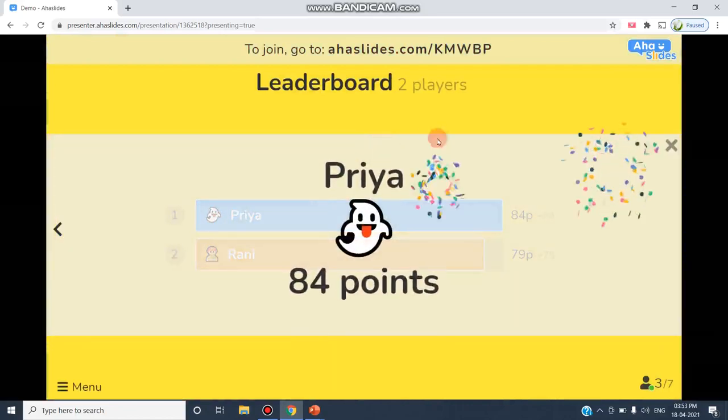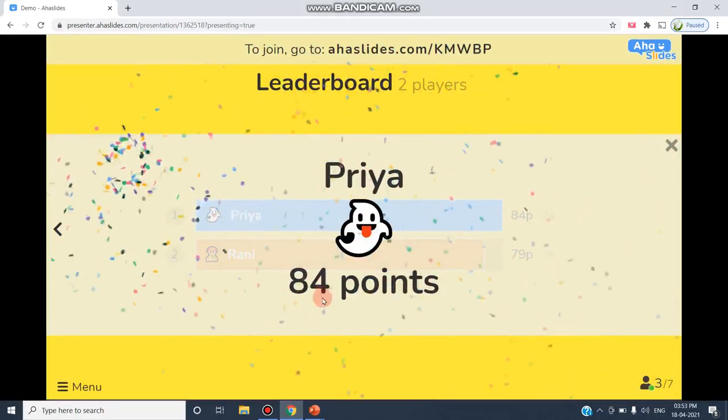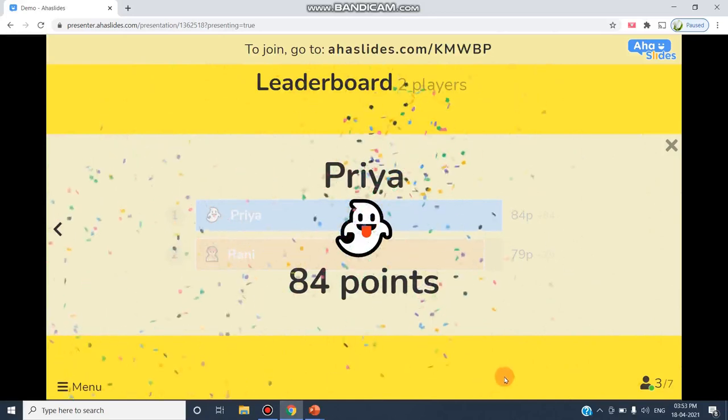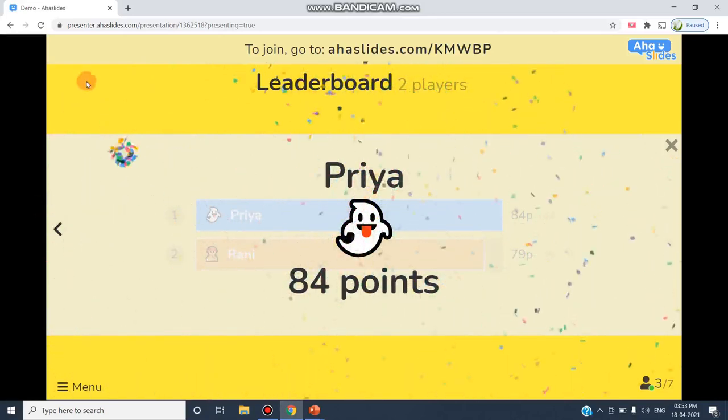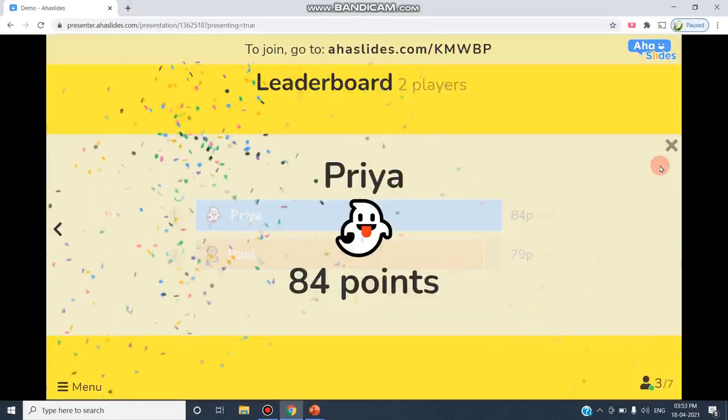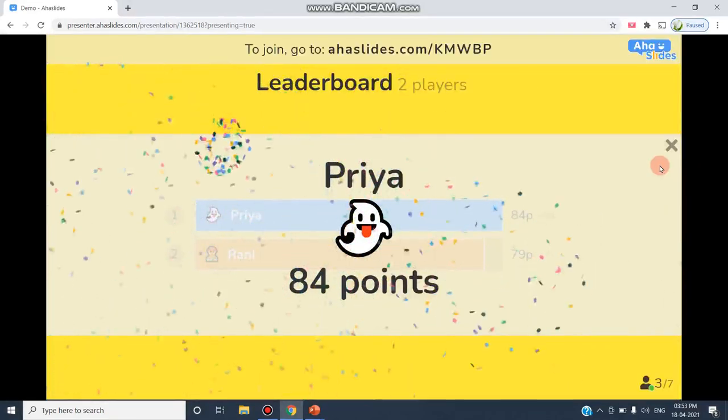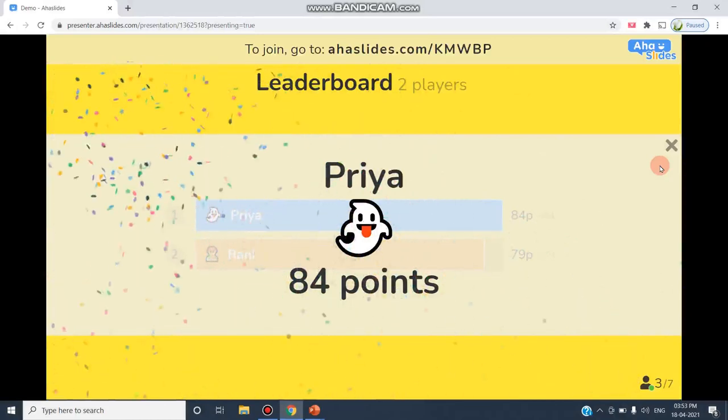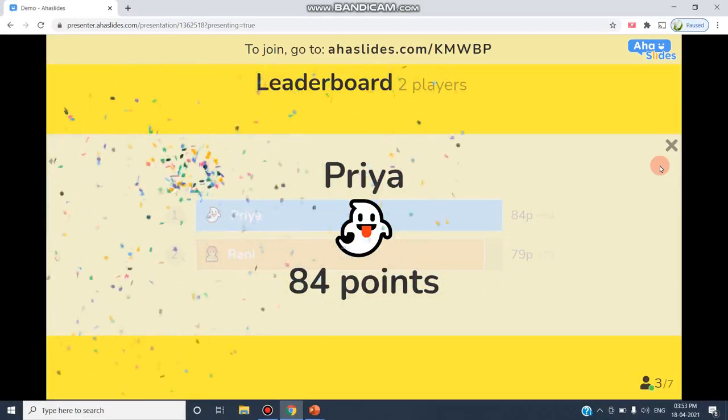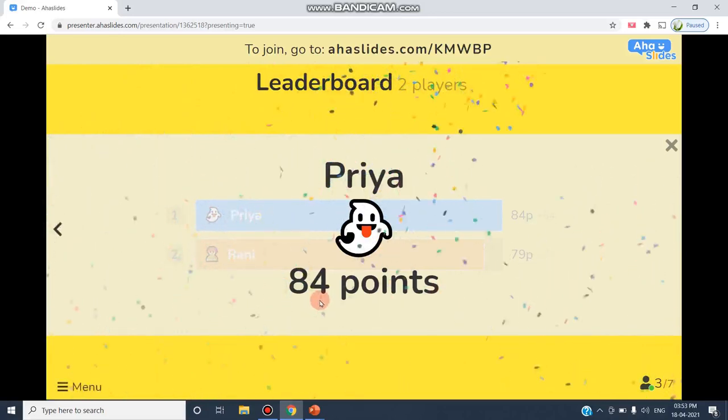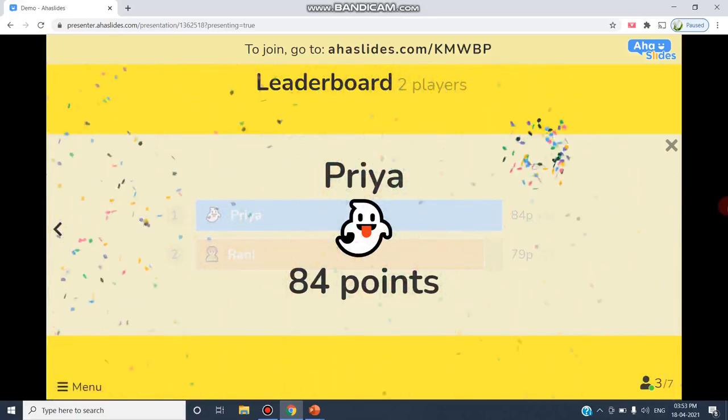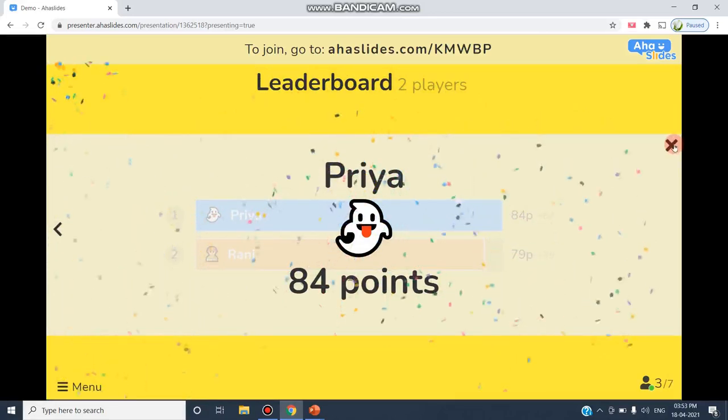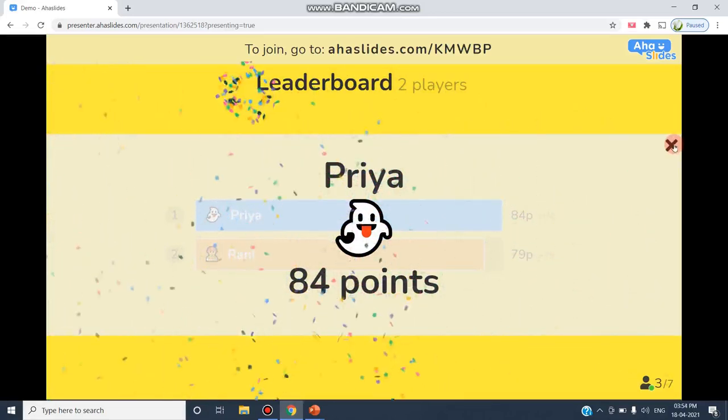Finally, the result has been loaded showing how many points the students have gained. As you can see, Priya is the winner here since she has received 84 points. You can see how the winner has been celebrated with the crackers and burning lights. The participants have been encouraged with this leaderboard. Priya has won the quiz by getting 84 points. Thank you, Priya, for participating.